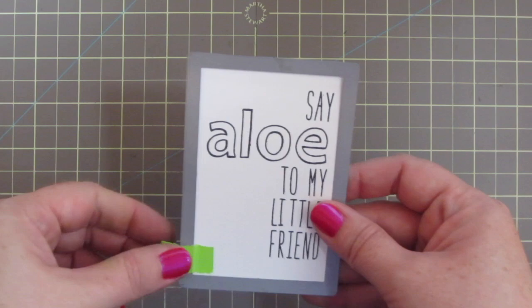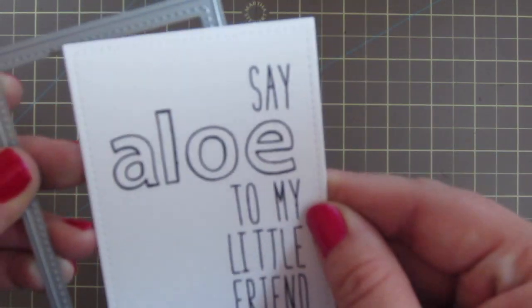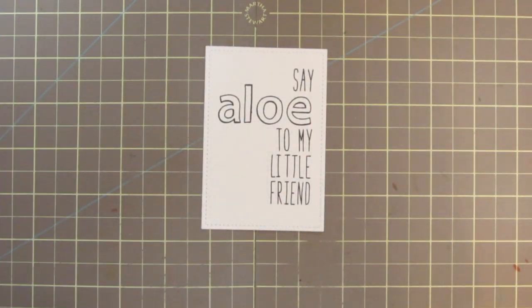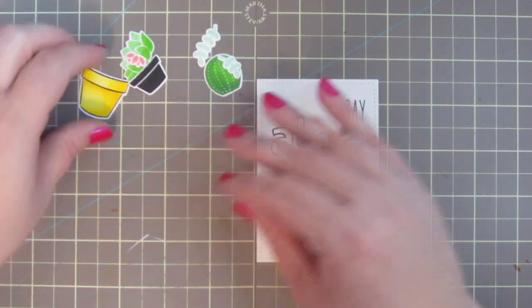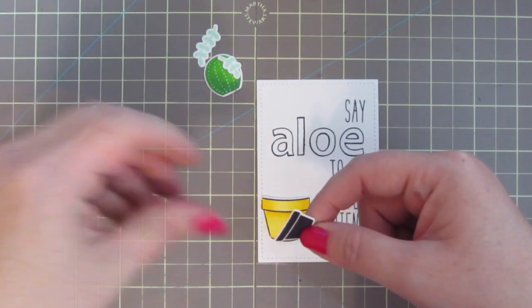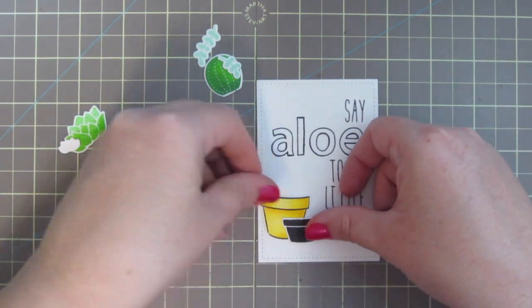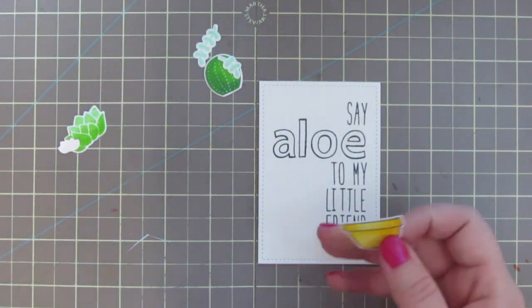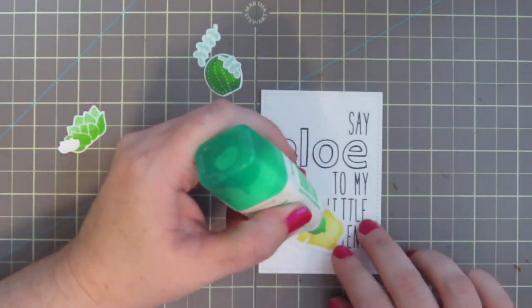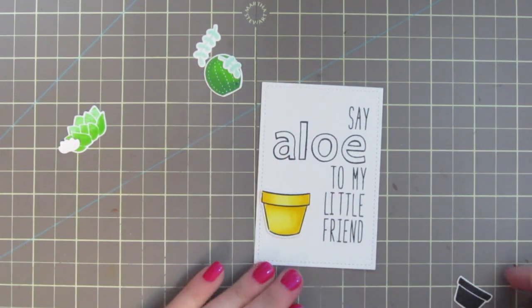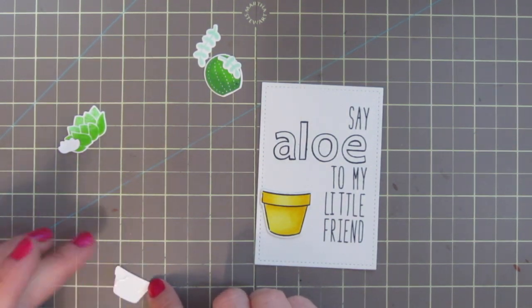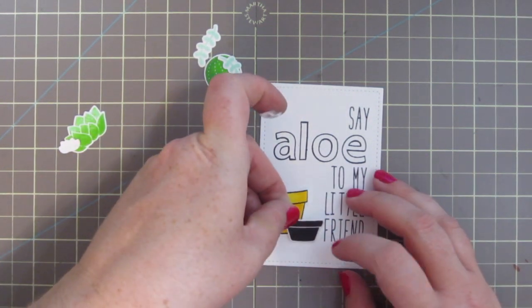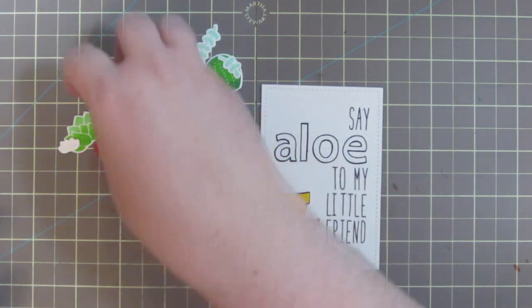So going back to our sentiment, I've die cut that down with the Lawn Fawn Stitch Rectangle stackables die into a focal panel. And I'm going to go ahead and pull all my little elements out here now, and just kind of arrange them onto the card until I'm happy with the way that they look. So I'm going to start with that yellow pot, and I'm going to adhere that down first, because it's the largest of the two, and I want it to look like it's a little bit recessed. I'm also going to add it just slightly higher than the other pot, so that it looks like it's further back. It's just going to kind of push that a little bit into the distance.